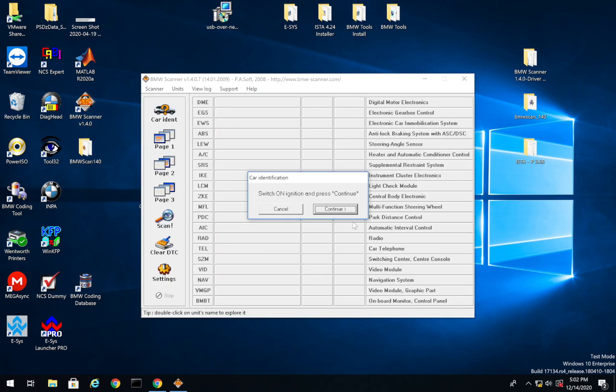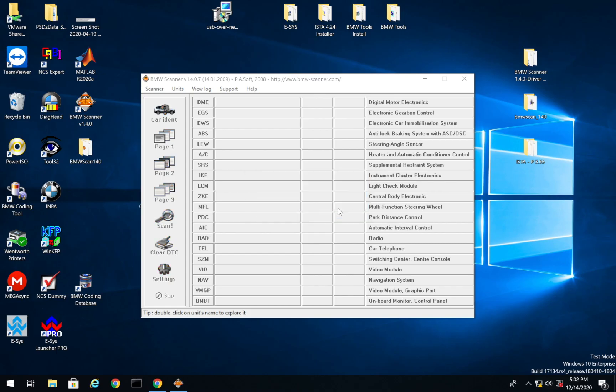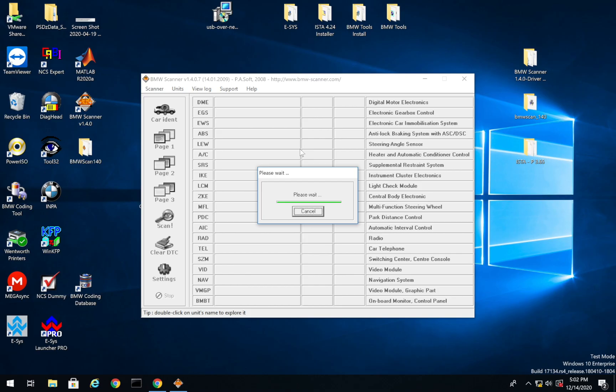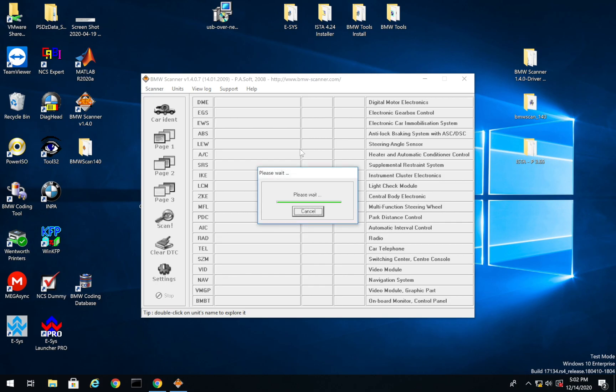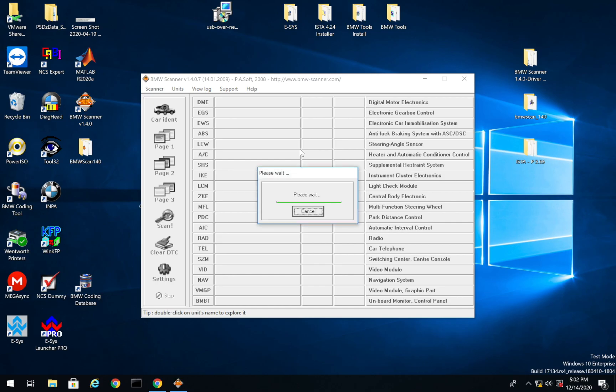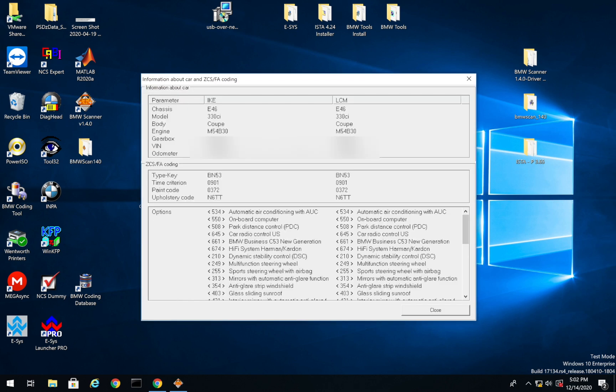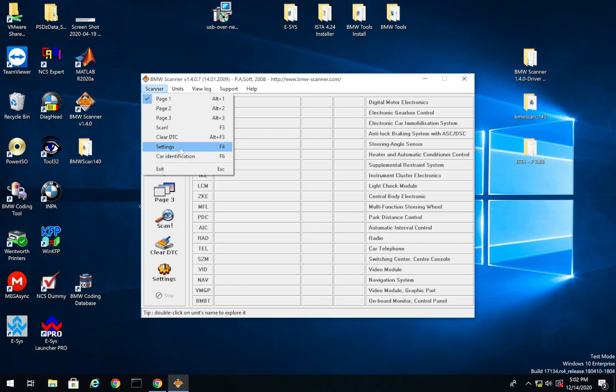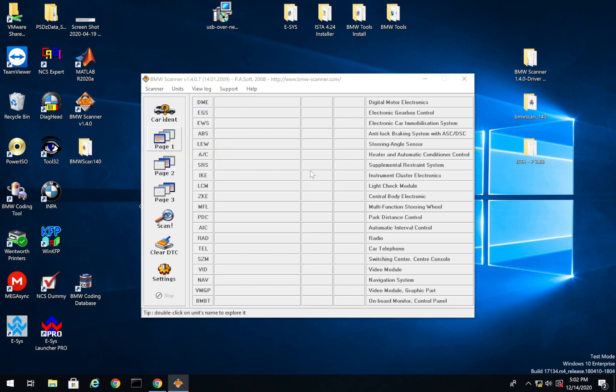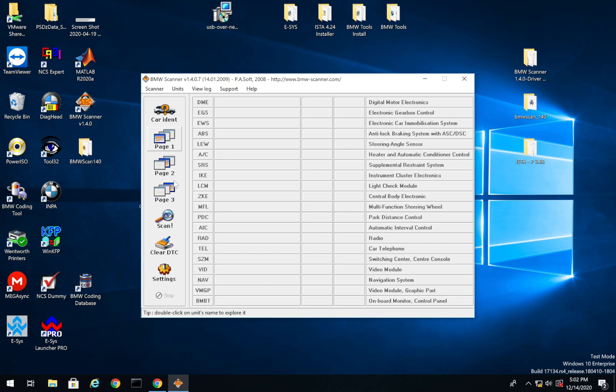So let's launch it. And then you'll notice two things, switch ignition on and press continue. So we'll press continue and you'll notice it'll pop up with some information. It'll say, please wait if it says hardware not ready, your drivers are installed incorrectly or your cable is bad. So we can see all the information about the car. And like we saw up here, if we went settings, we see drivers are installed, BMW scanner is plugged in. Now we're going to press scan.